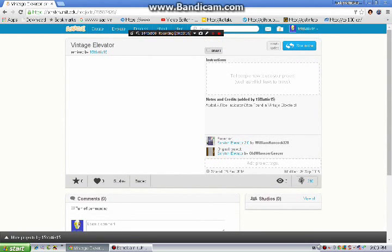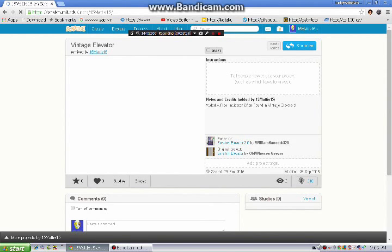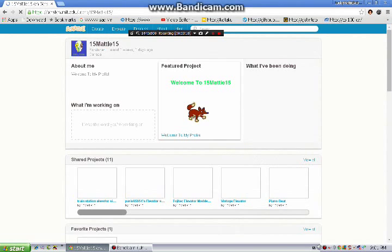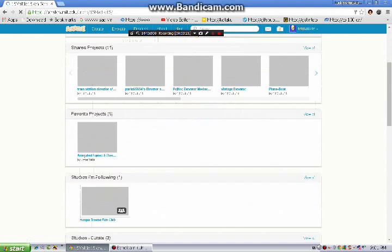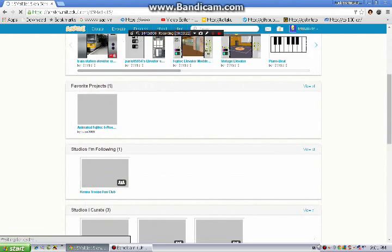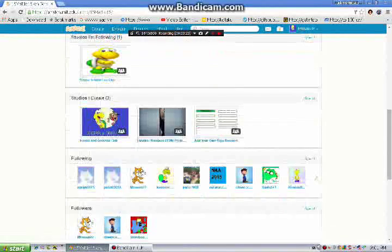So let's do a tour of the rest of my channel, my scratch account. Often, you can find followings and followers.